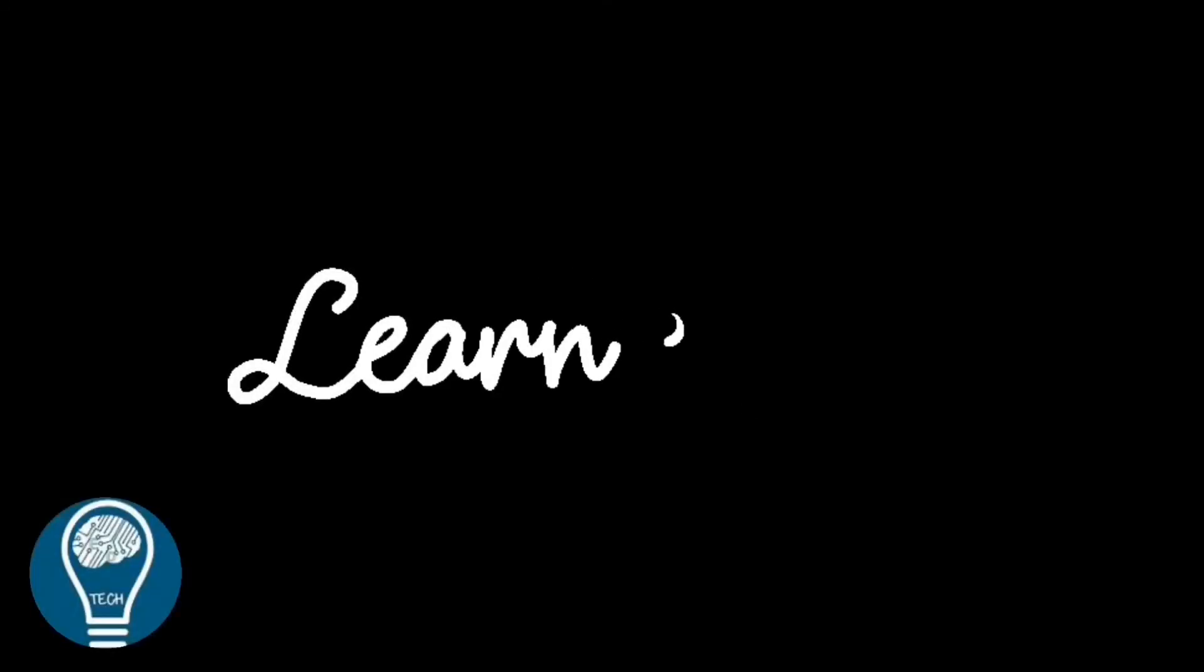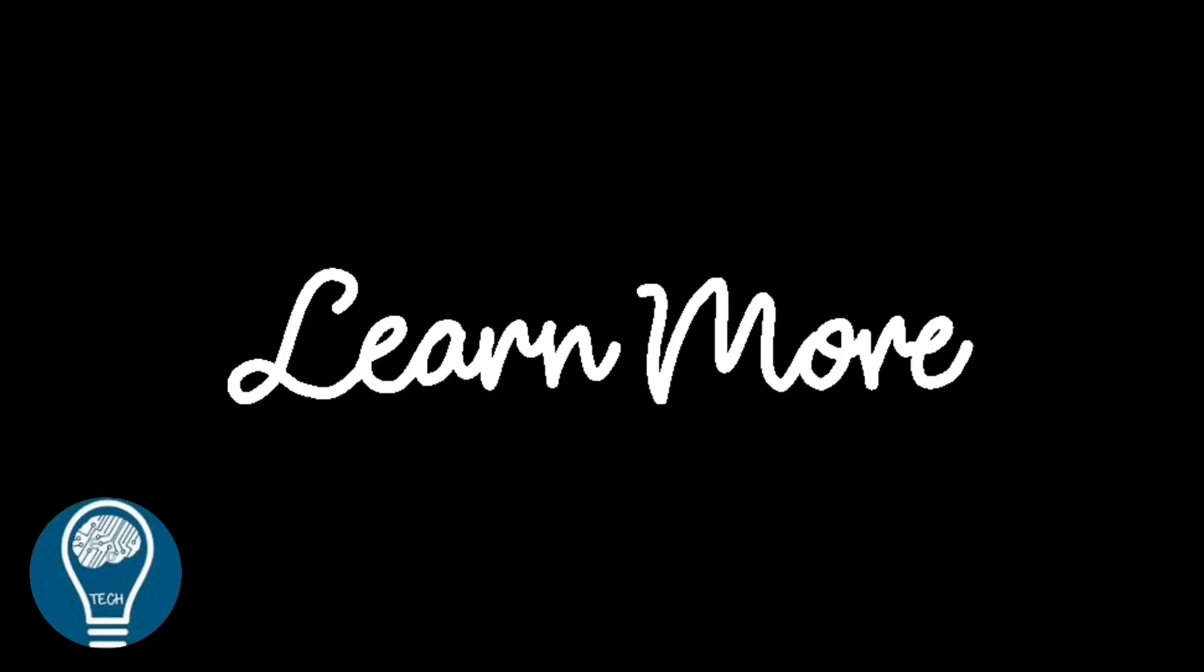If you are new here, consider subscribing. Also, to learn more, hit the bell icon to never miss an update from Ed Technology.